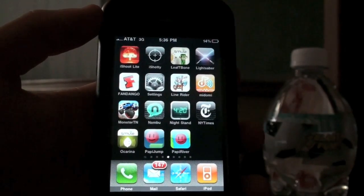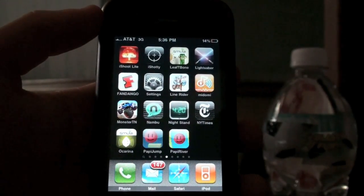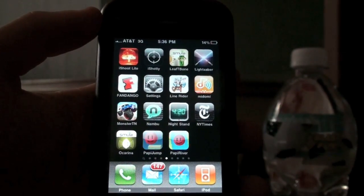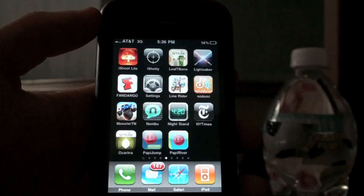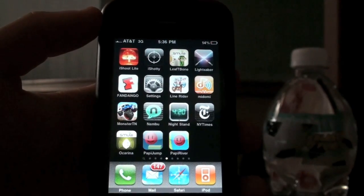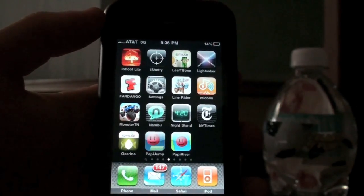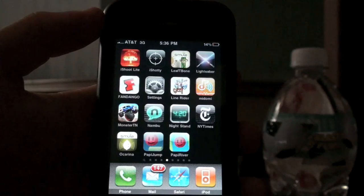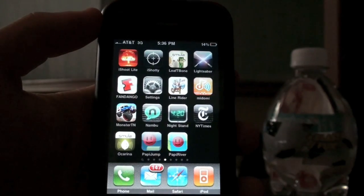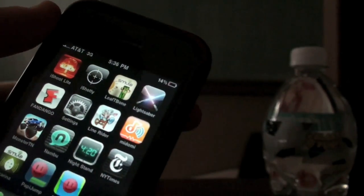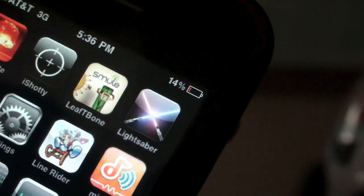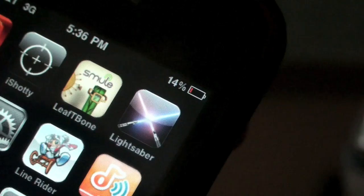Hey guys, it's Alex Osh 1234 here. In this video I'm going to show you how to get the battery percentage on the iPhone 3GS, as well as tell you about how to get it on a jailbroken iPhone. You can see I have the battery percentage right there — it's a pretty sweet feature that I really like.